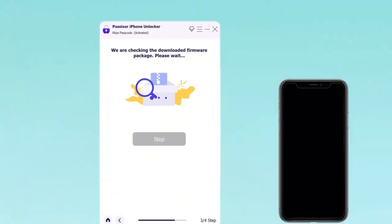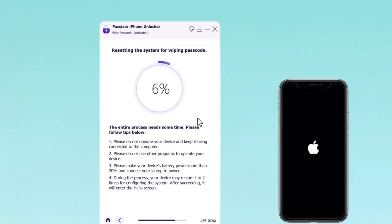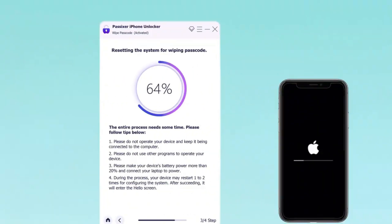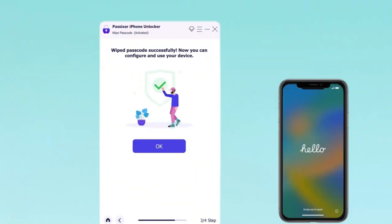Once the download is finished, click Next and input 0000 in the provided field to confirm the unlocking process. Take note of any relevant warnings and then click Unlock to initiate the process. PASIXR will promptly unlock your iPhone PIN. Upon completion, disconnect your iPhone from the computer and start using it without any restrictions.